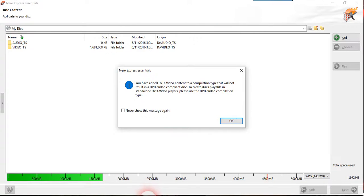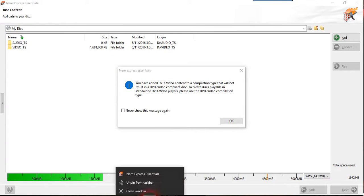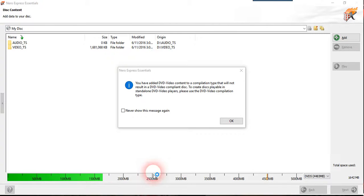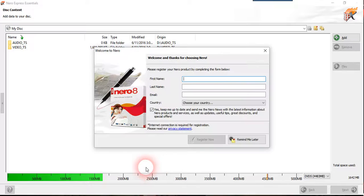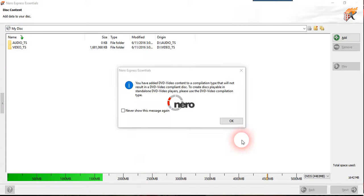First of all you need to use the Nero Express or any Nero software that you have to open a standard DVD.